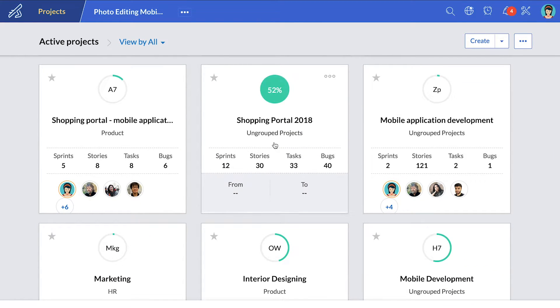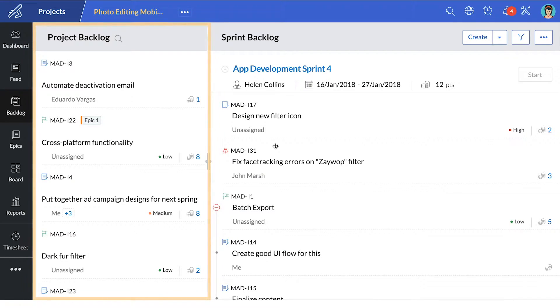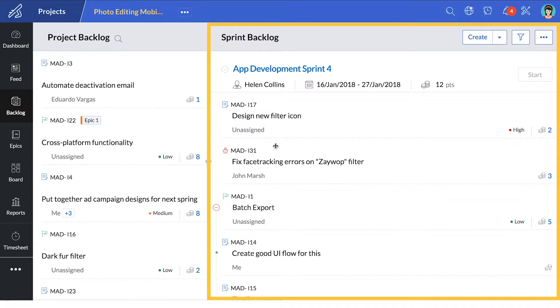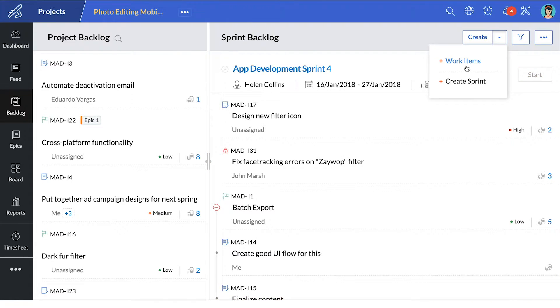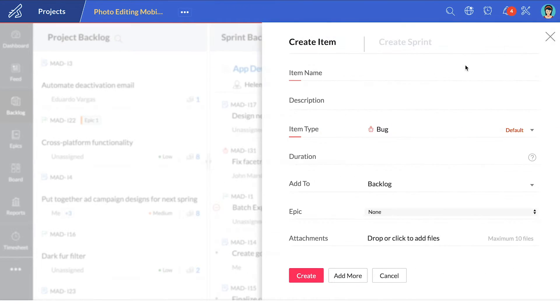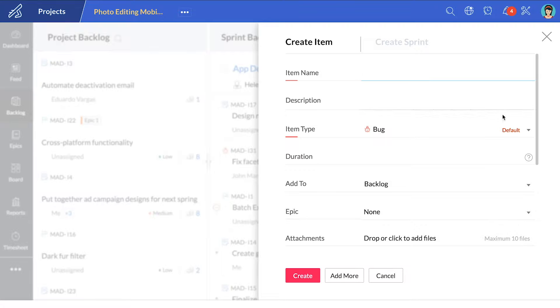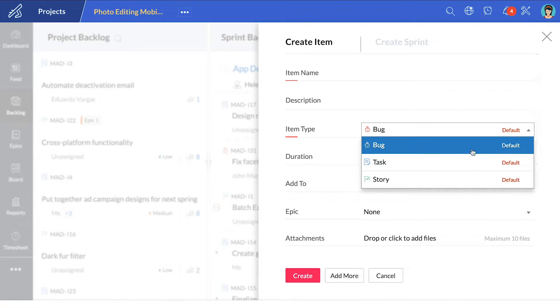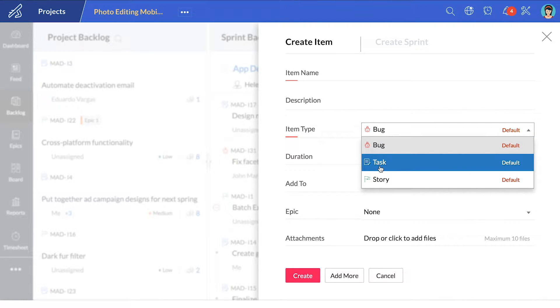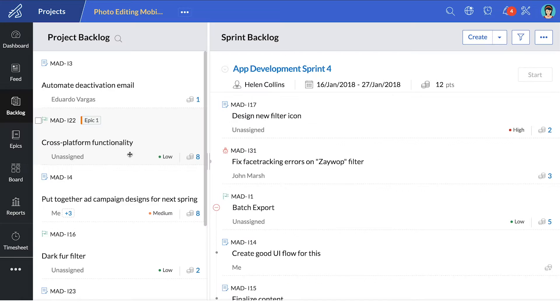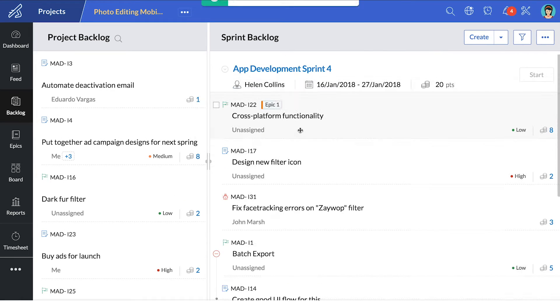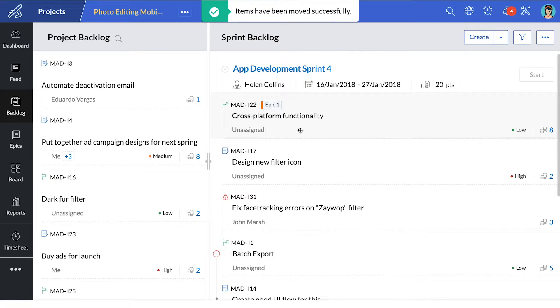In an active project, you have your project backlog and your sprint backlog. You can create work items for your project backlog and Zoho Sprints lets you define them as a bug, a task, a story. Simply drag and drop tasks to the sprint backlog and start sprinting.